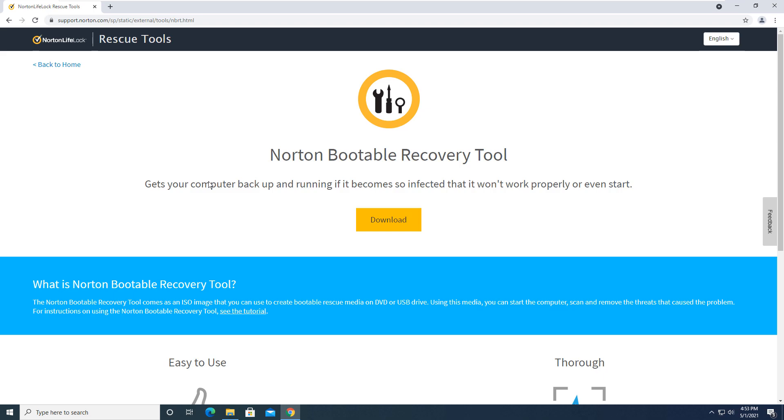And in today's video, we're going to be taking a look at Norton Bootable Recovery Tool. This is a tool that you can use if your computer is non-functioning or highly infected with malware to get you back up and running in a fashion. It might not clean all the items, but it will get you back to somewhat of a normal basis.